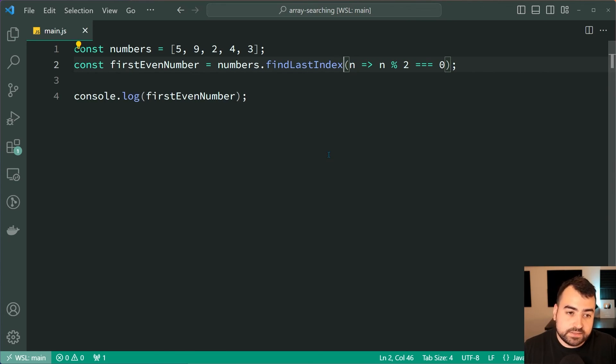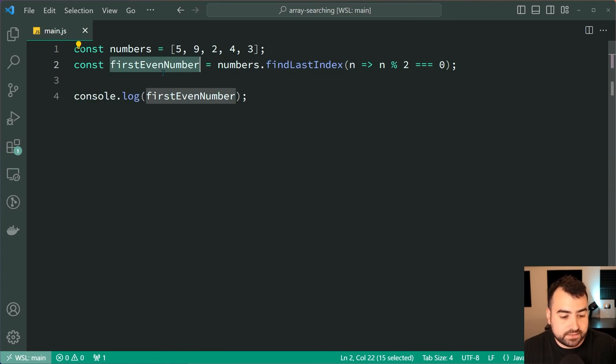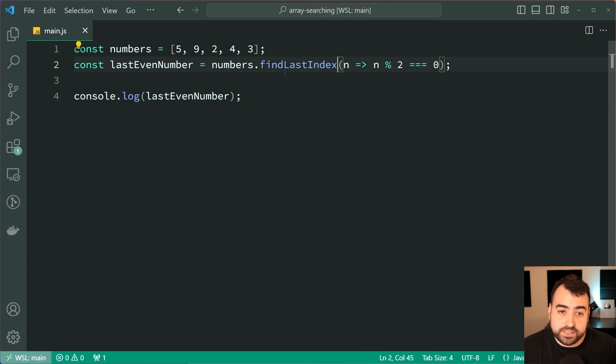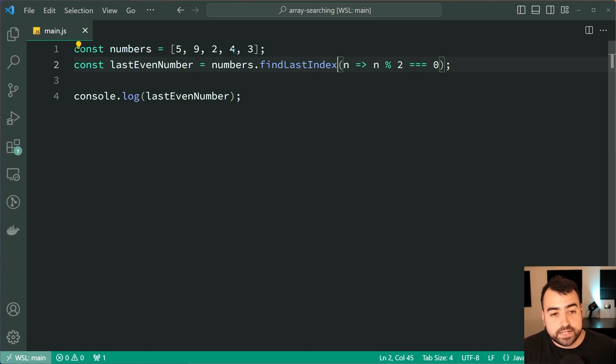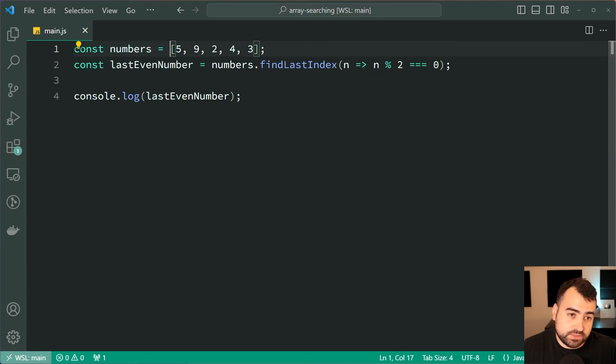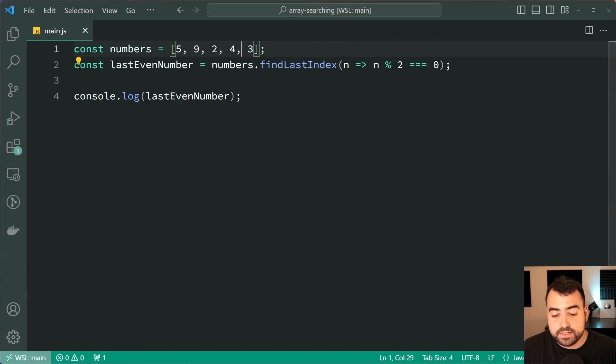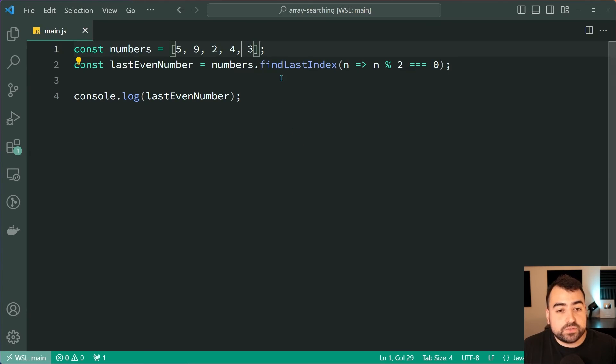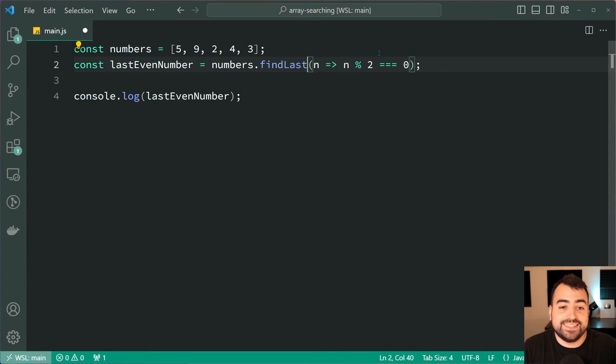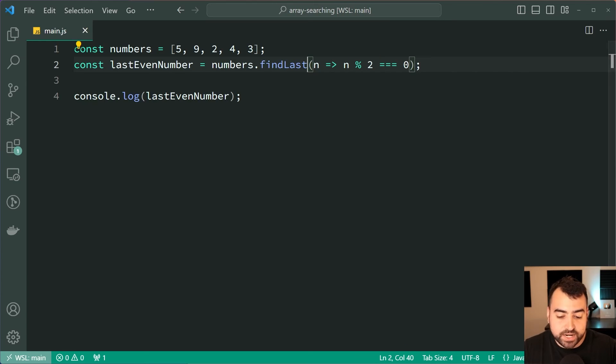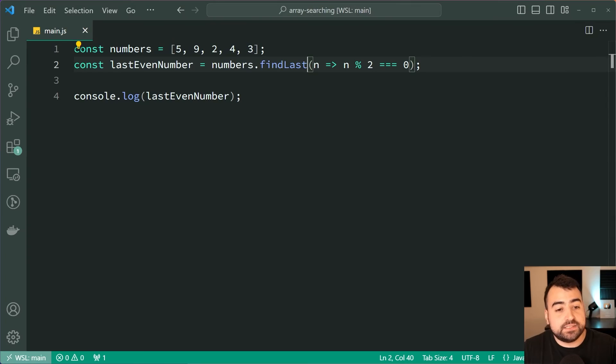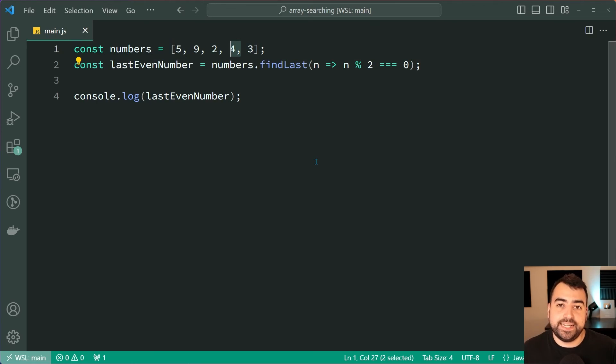Save this and replace these constants with a last instead. It's going to give us the index for the last even number. It's going to of course be three, as zero, one, two, three as that index. Save this, back in the browser and we get three. And of course the same thing is for findLast. Save this, back in the browser and now we get four as the value as opposed to the index.